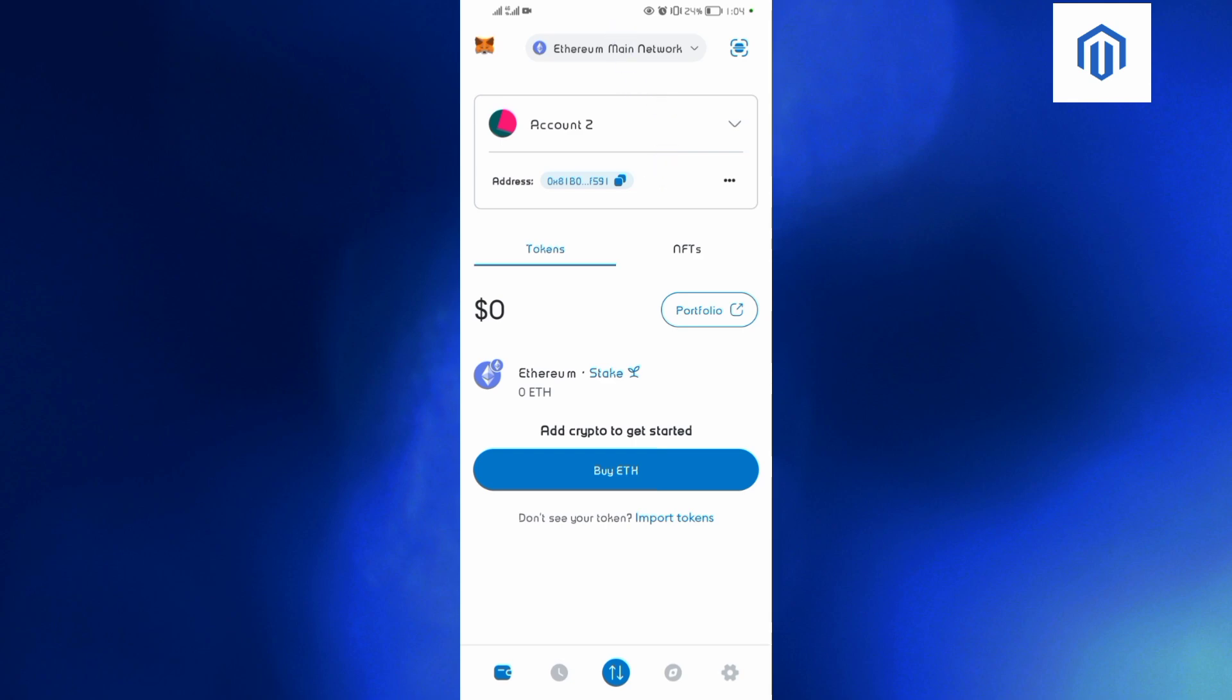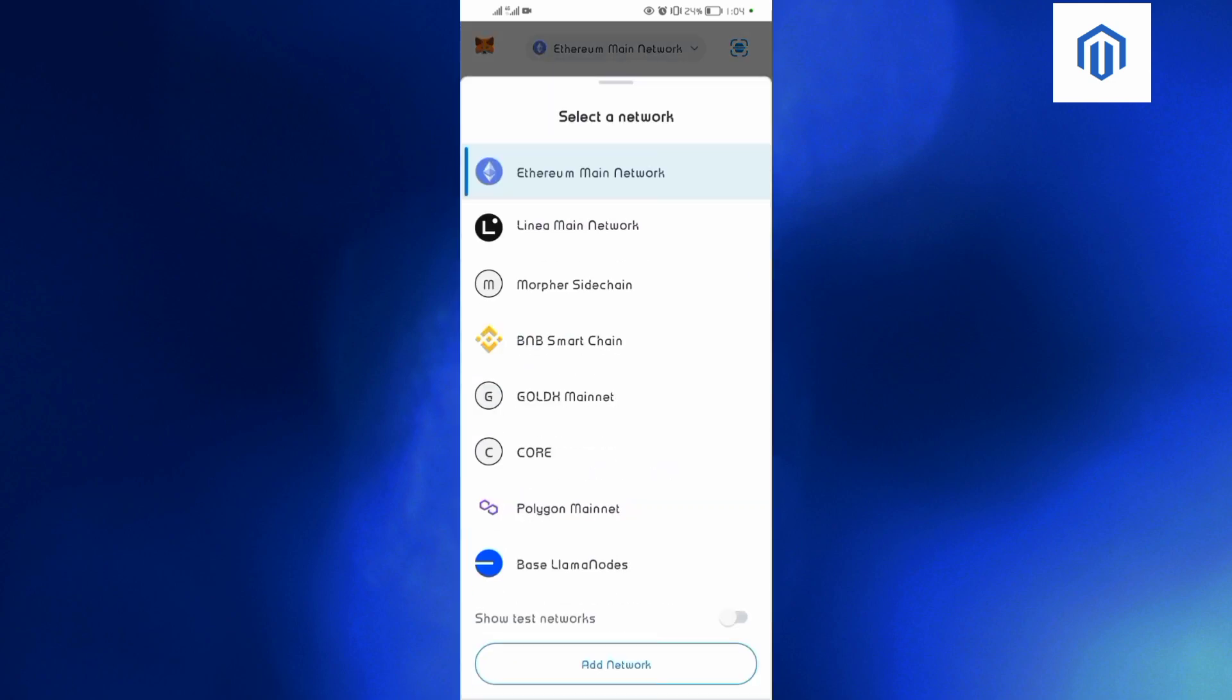the Ethereum mainnet. As you can see from this point up here, this is Ethereum main network. If you want to verify this, tap on this dropdown out there and you'll see the Ethereum main network.